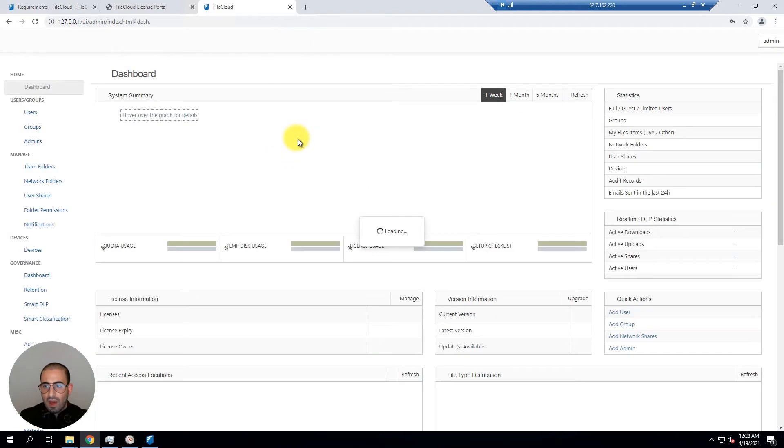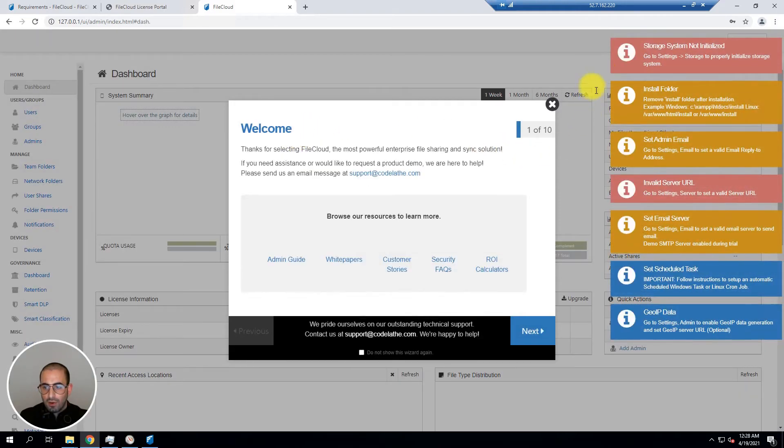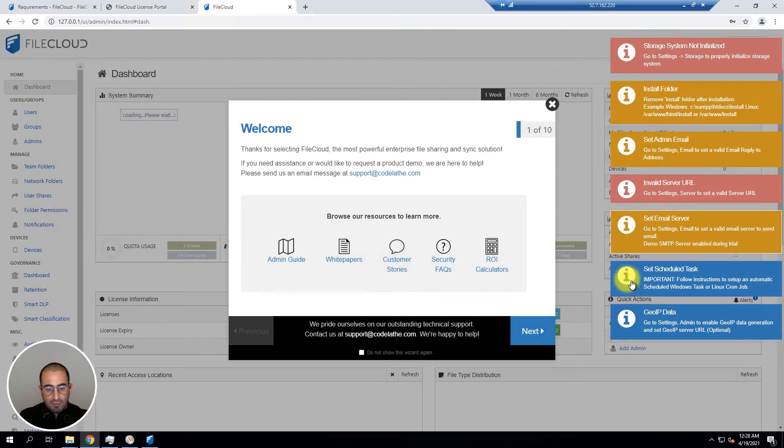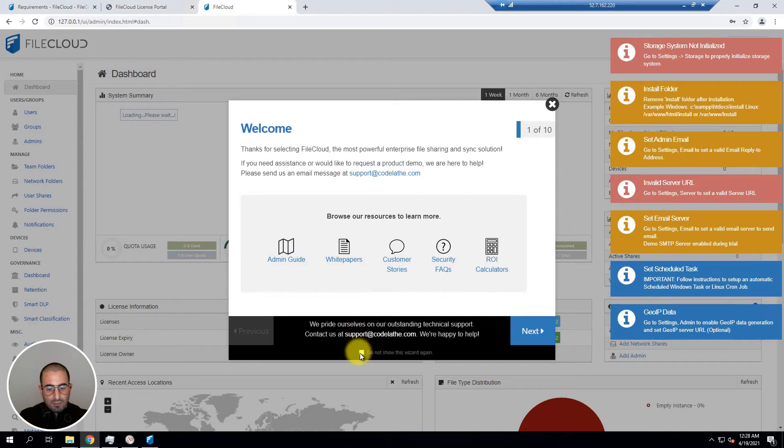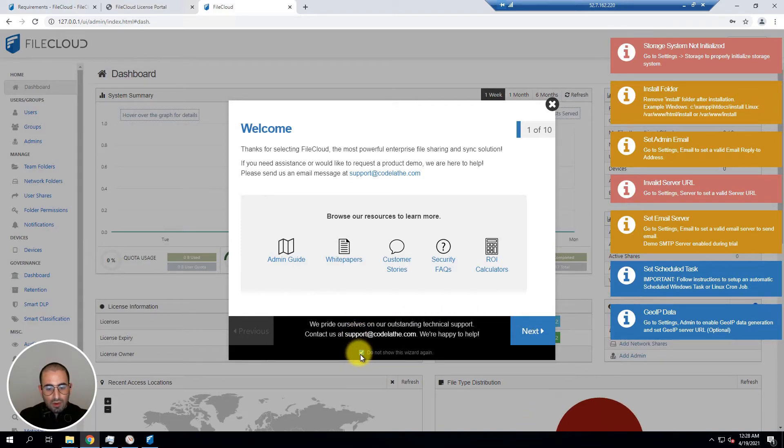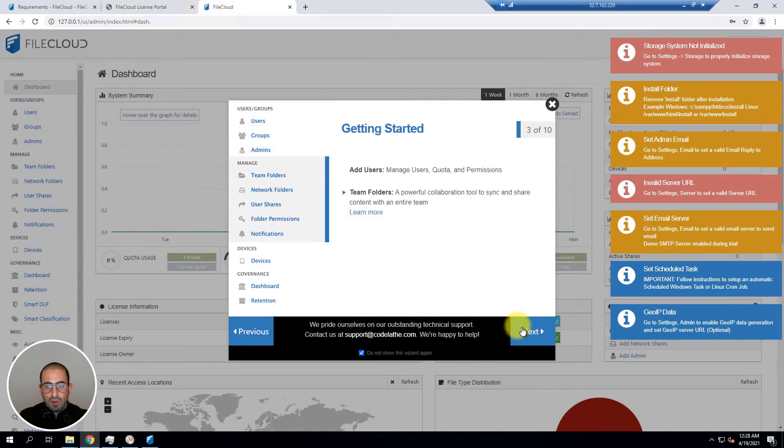You're going to see multiple flags that need to be configured. At this point you can read the configuration wizard or simply close it.